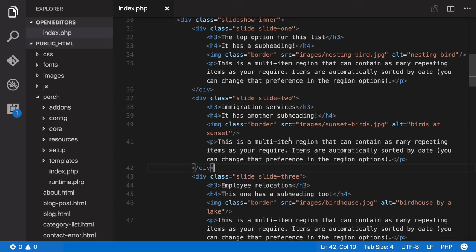We can make this a multiple item region, we could do it as a repeater. However because we're just getting started, let's keep this simple and make each one a region that uses the same template to display the content.